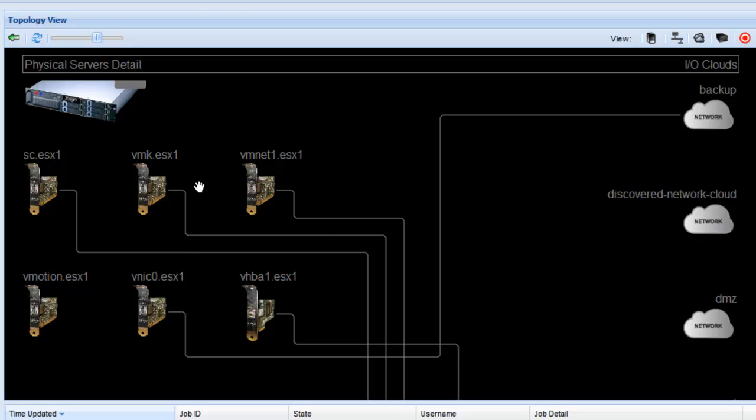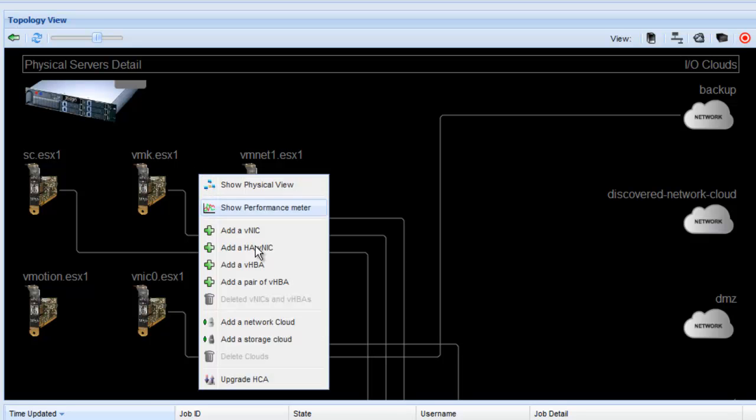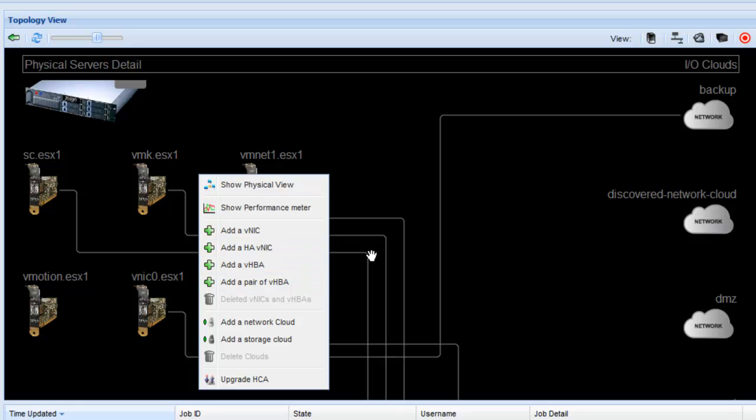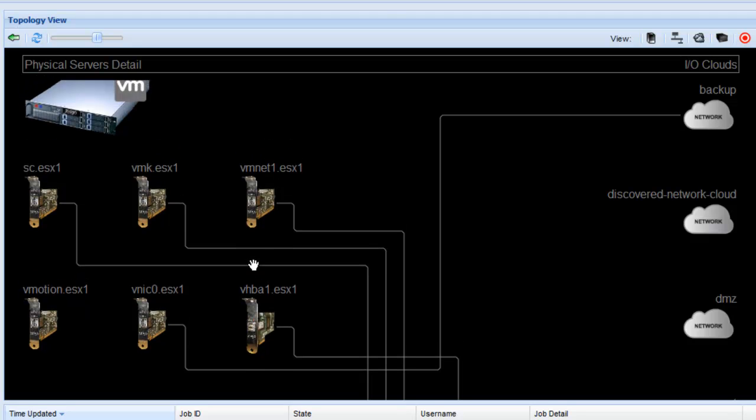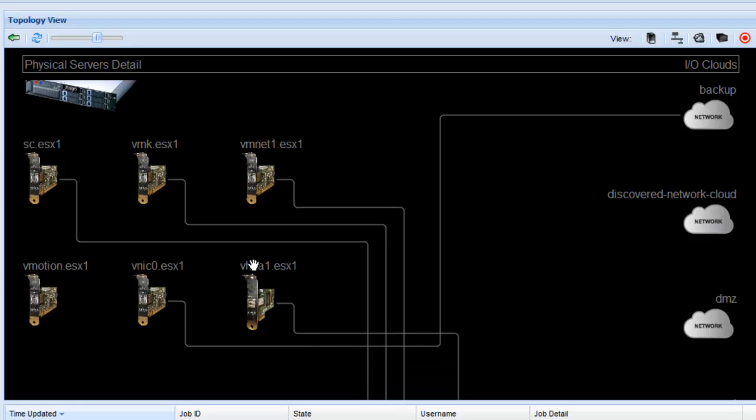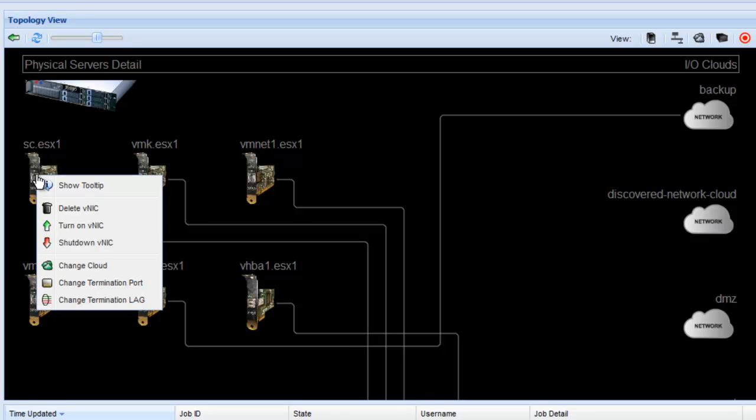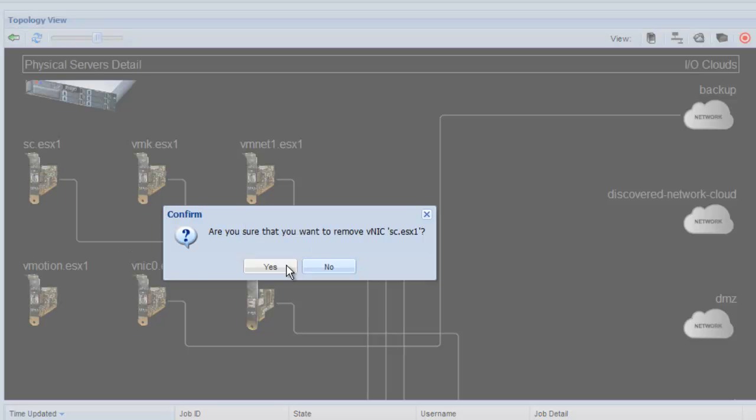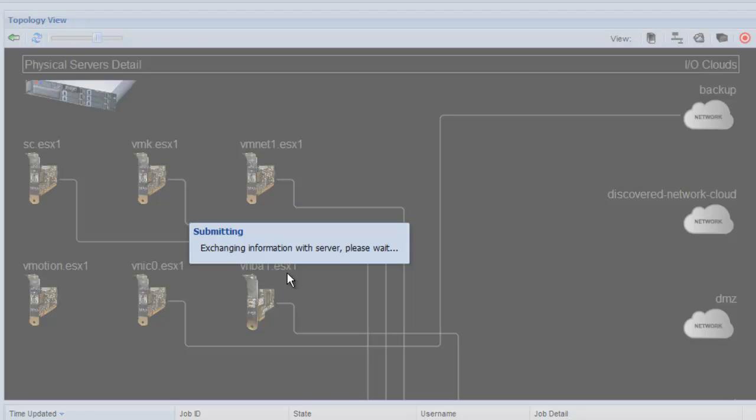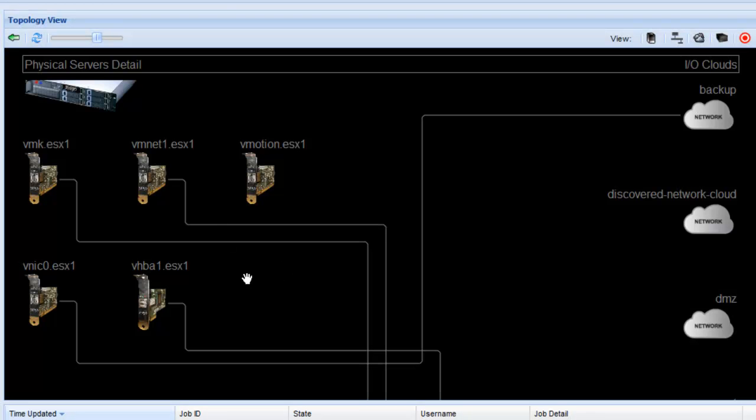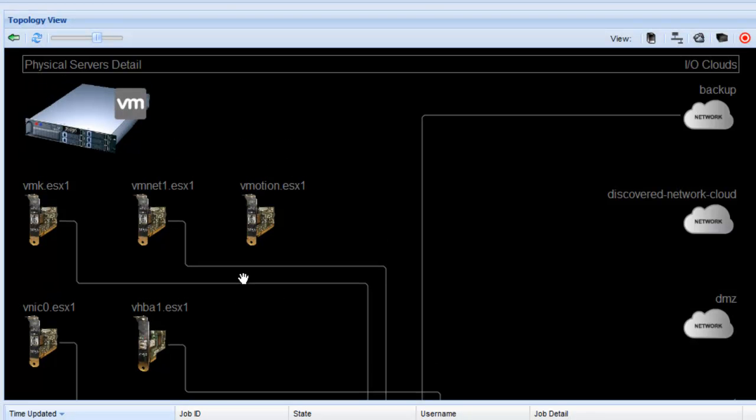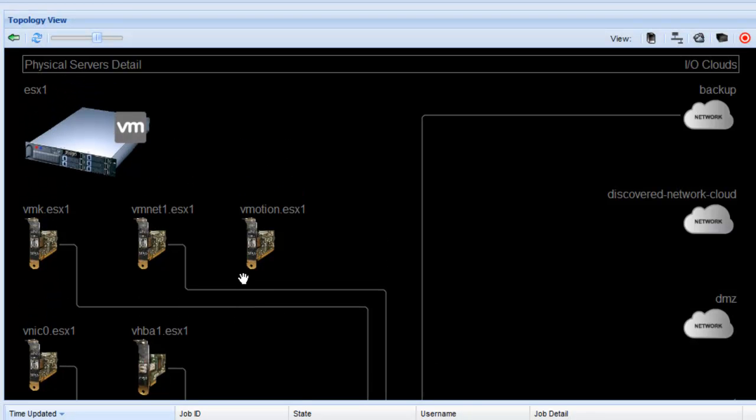Likewise for a VHBA you simply add a VHBA. There is also you can add high availability VNICs and high availability VHBAs. If you want to get rid of a VNIC or a VHBA it's simply a matter of selecting the appropriate VNIC and deleting it. And the VNIC goes away. You notice there's no server reboots and the server receives those changes immediately.